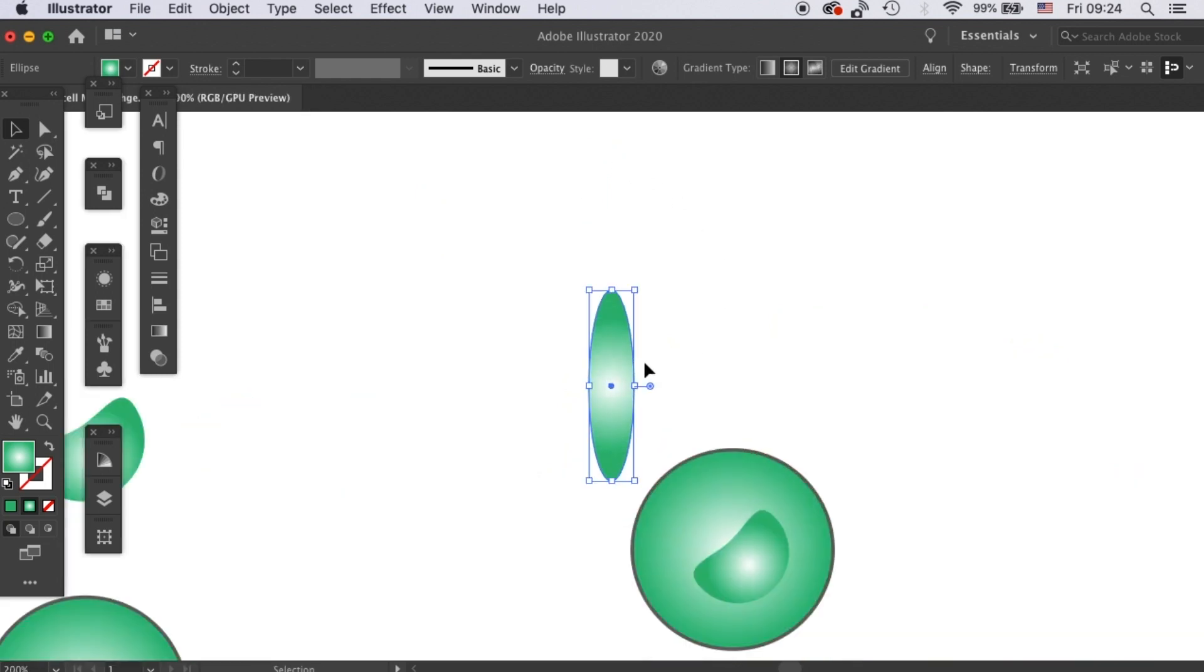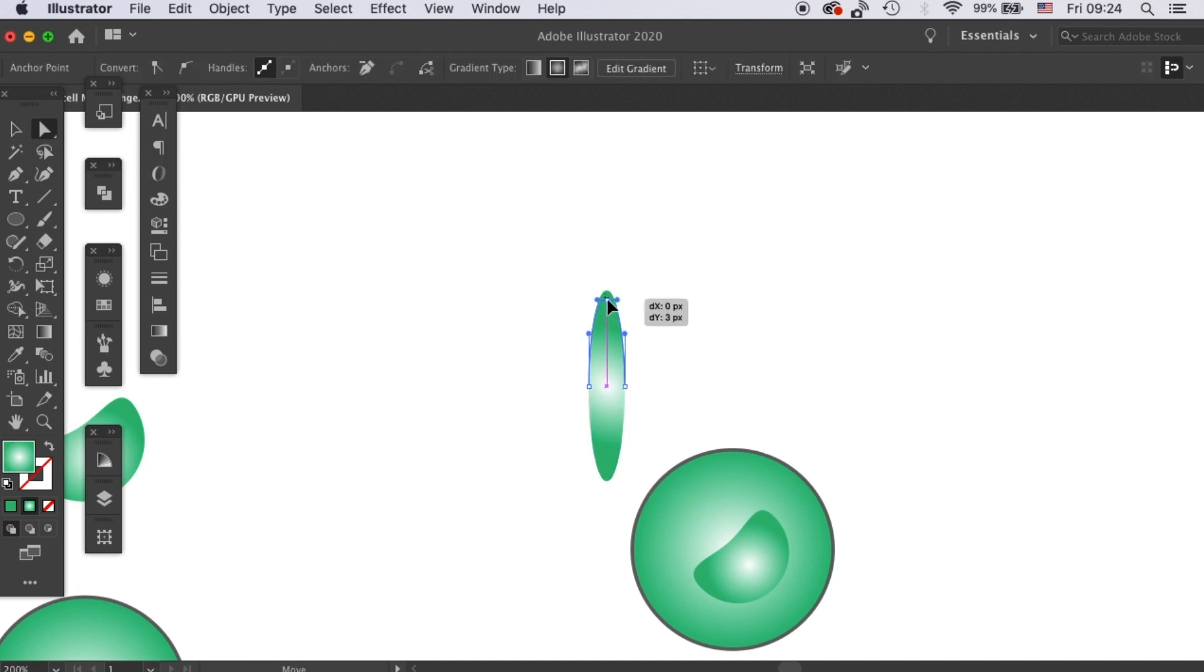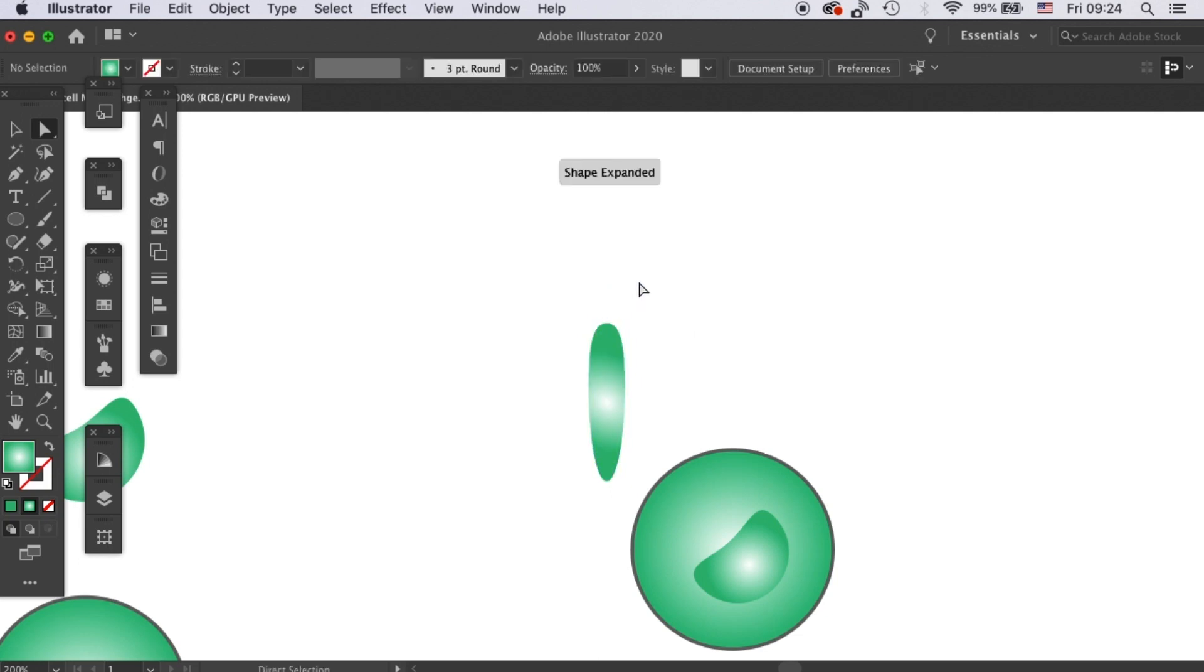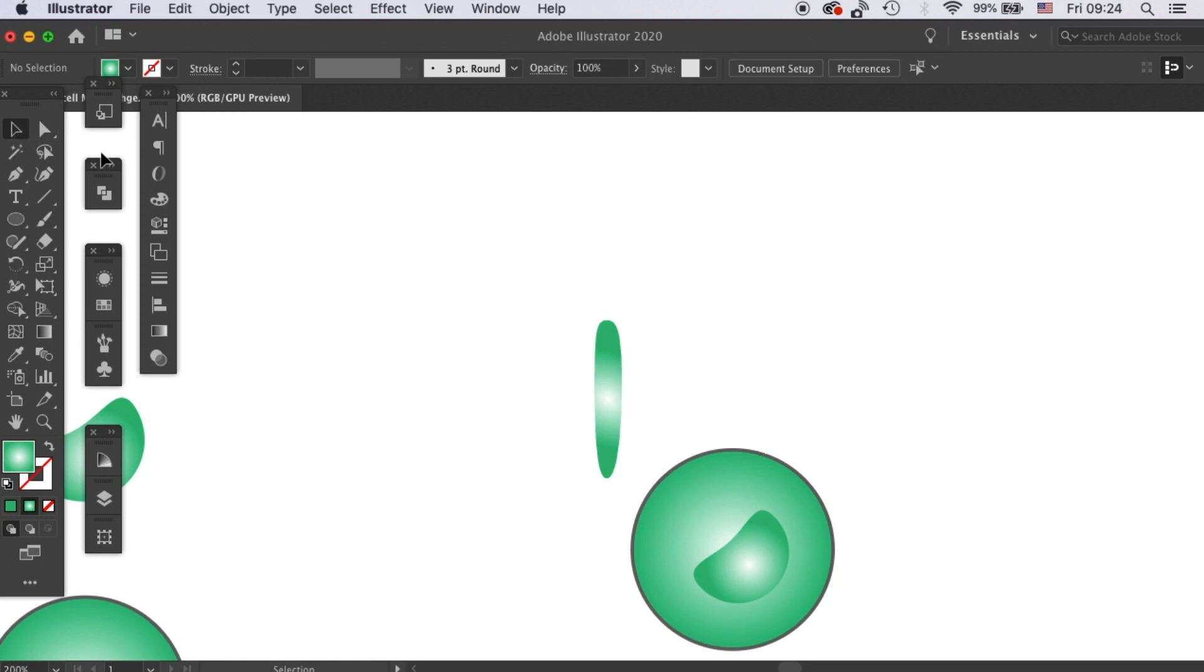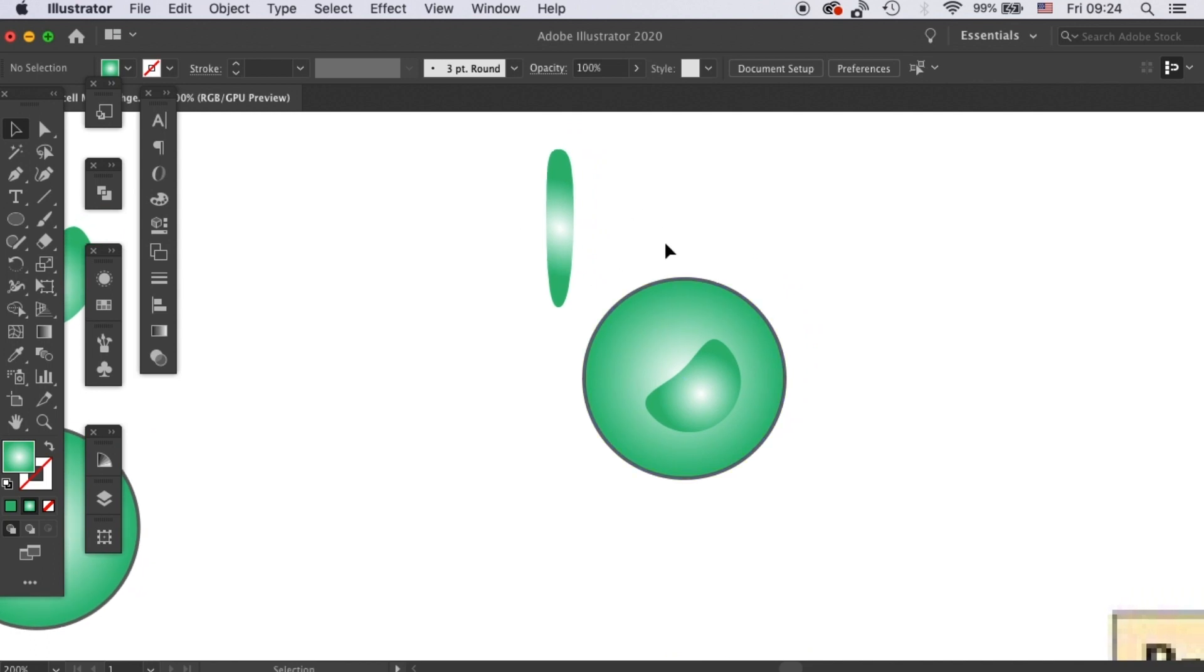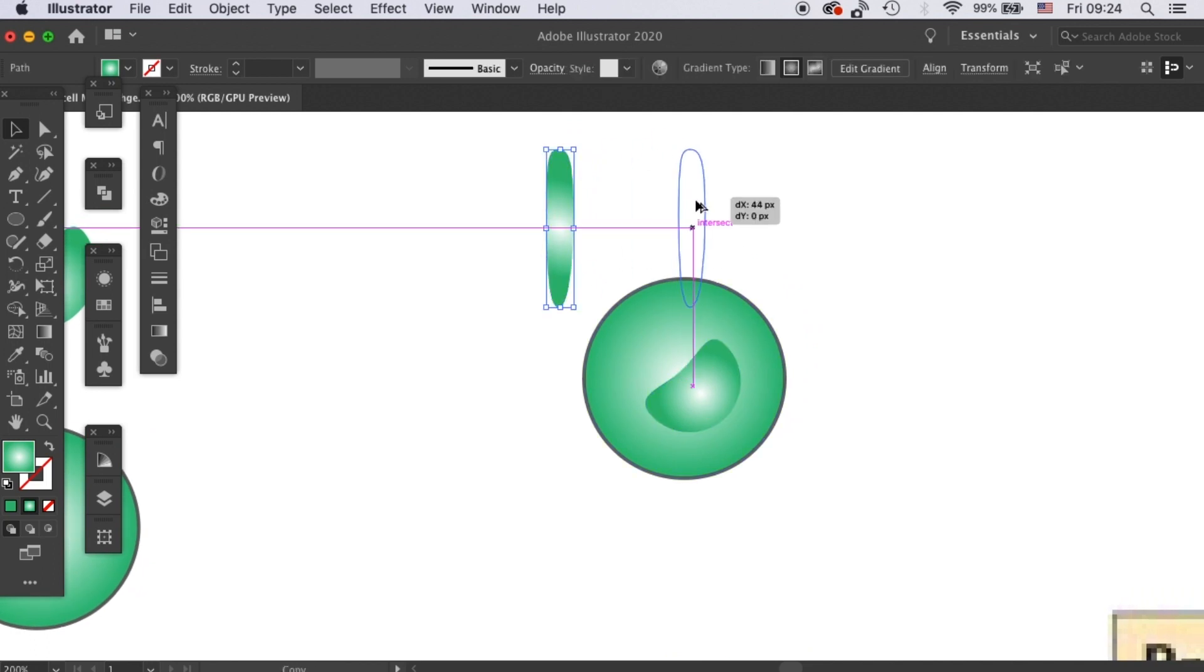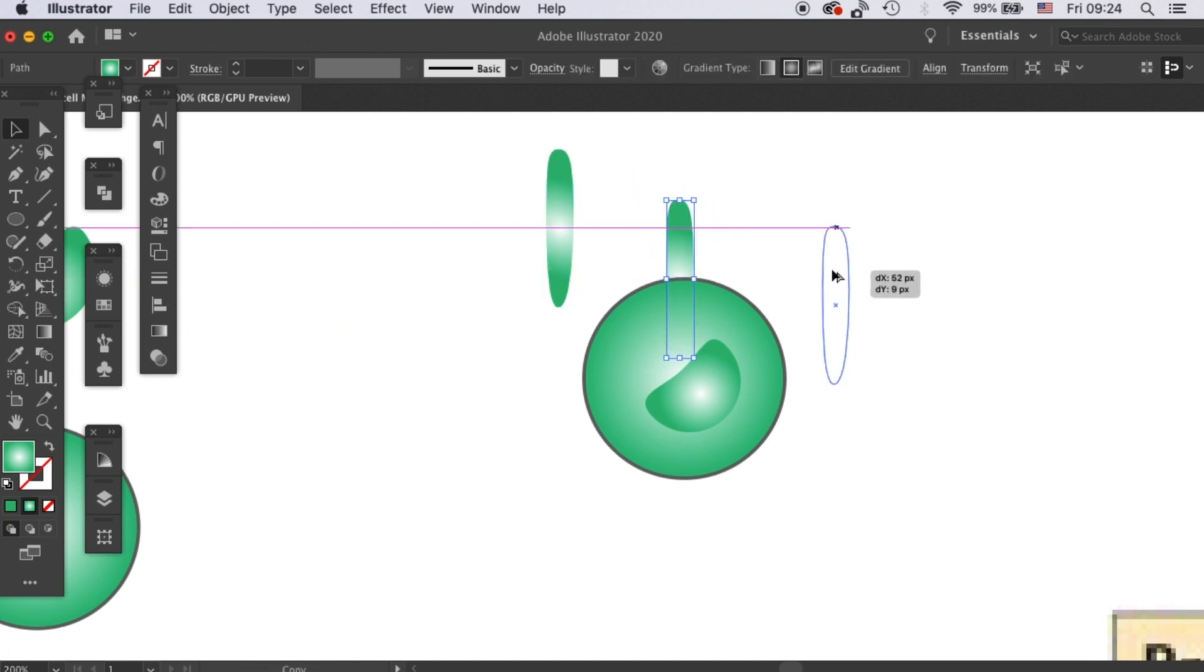And then we will zoom in and do some minor adjustments with direct selection tool to make one tip rounder instead of pointy. And the sides I'll make it a little bit inward. Okay, then this will be the basic unit for our processes. Then you can start duplicating it and put it to the back of the cell.